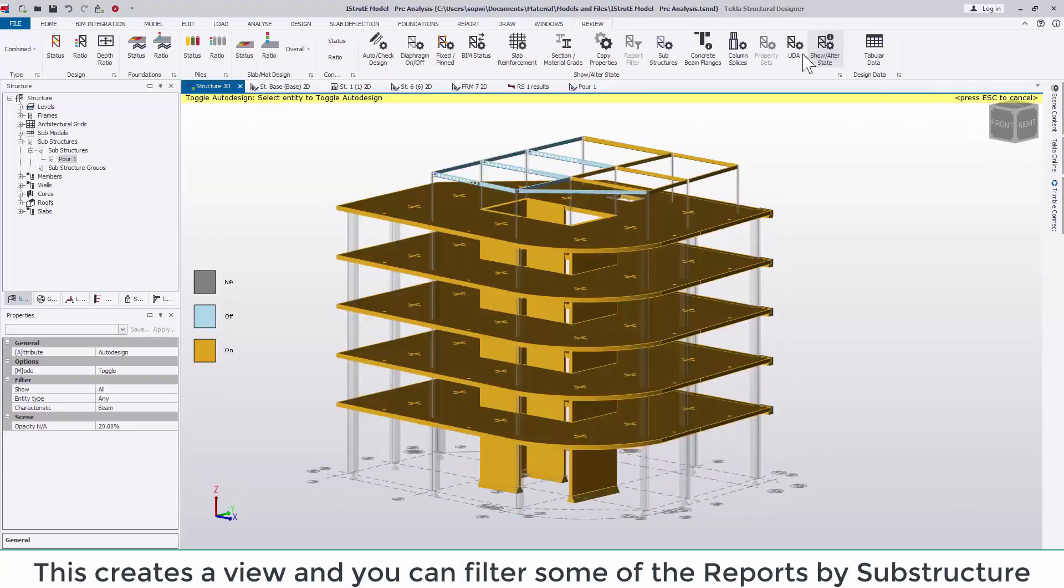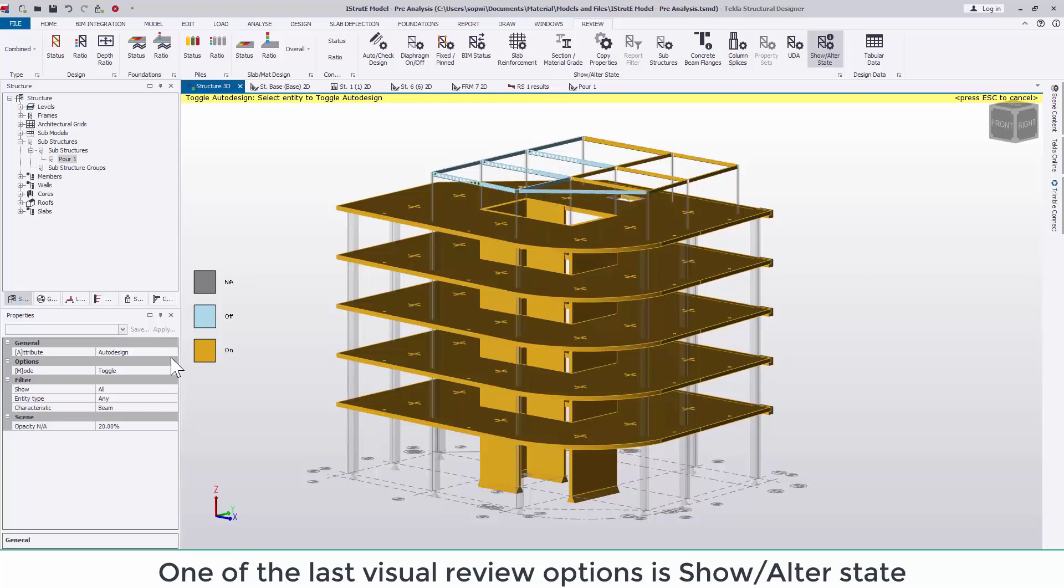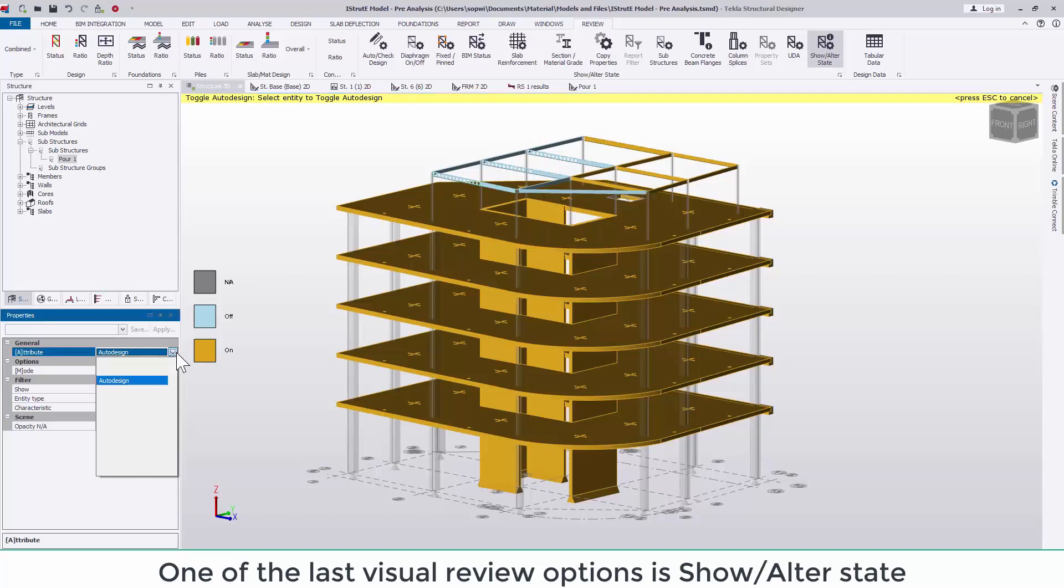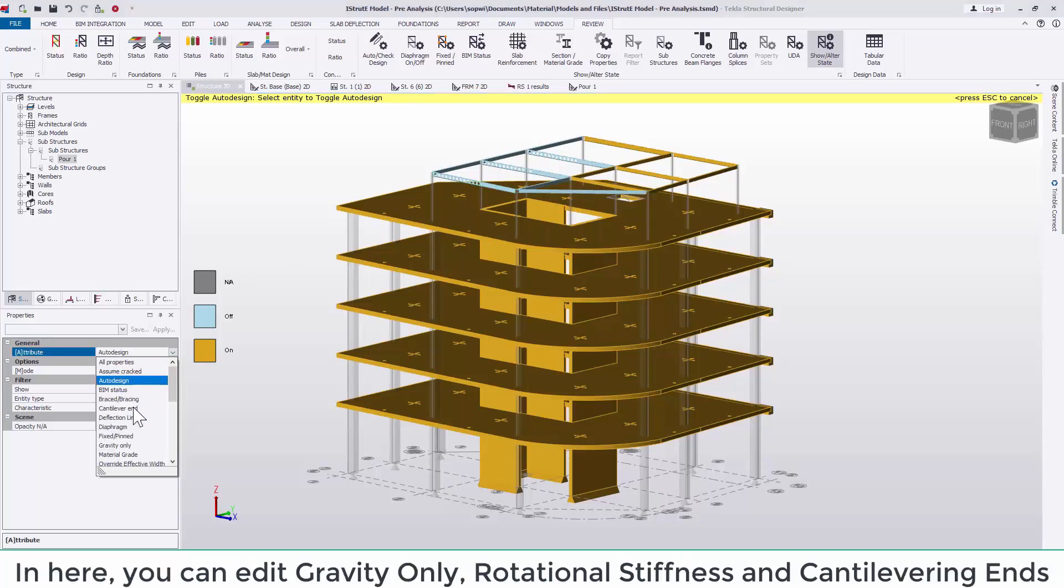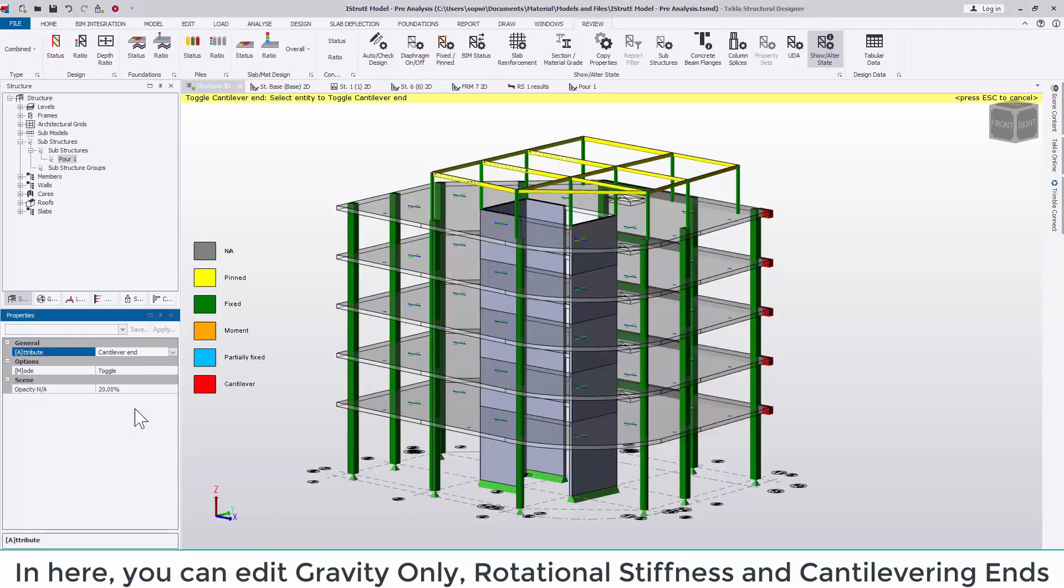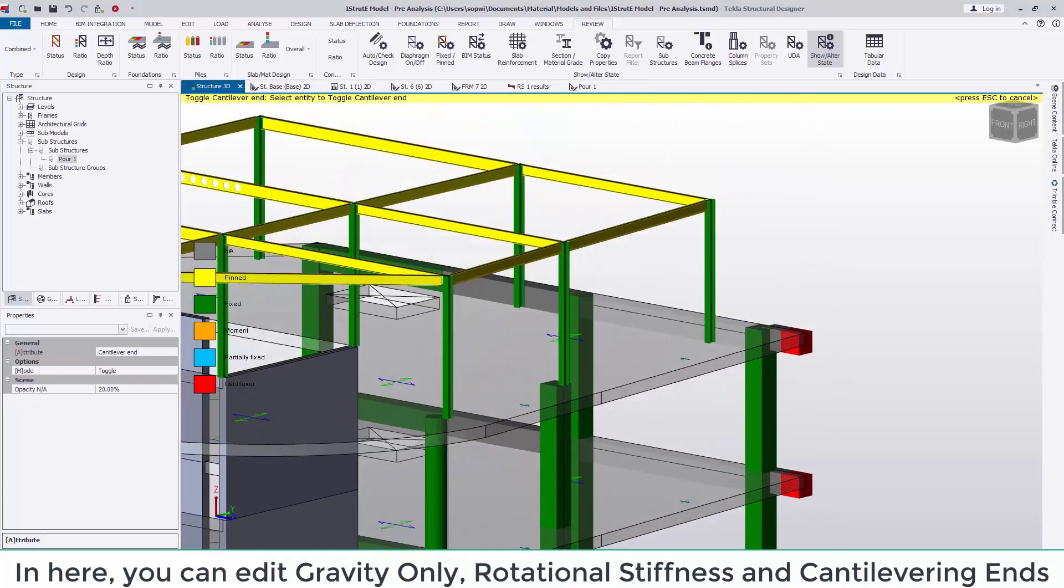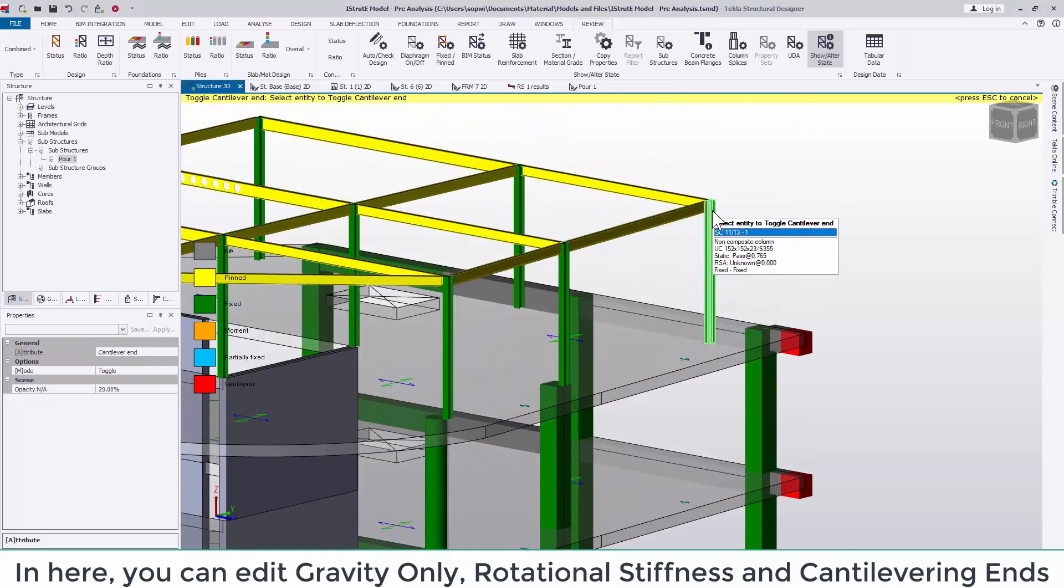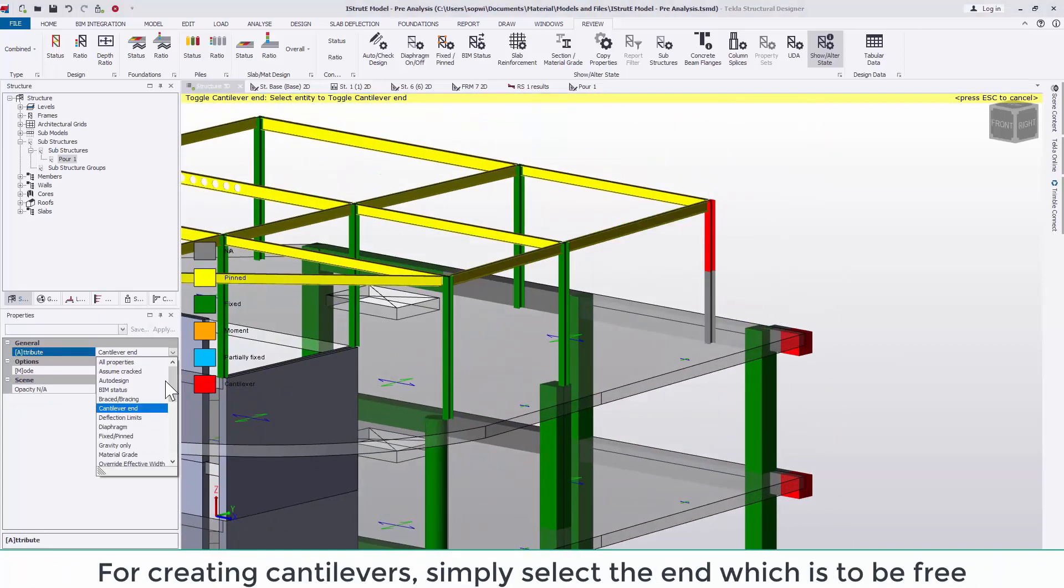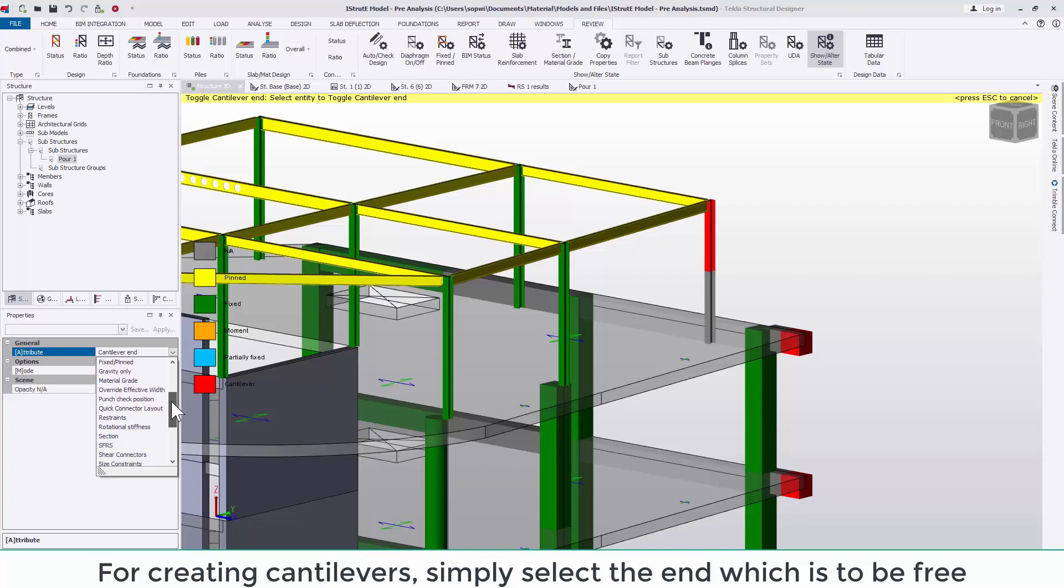One of the last visual review options is show or alter state. In here you can edit a great many more options such as gravity only, rotational stiffnesses and cantilevering ends. For cantilevers simply select the end which is to be free.